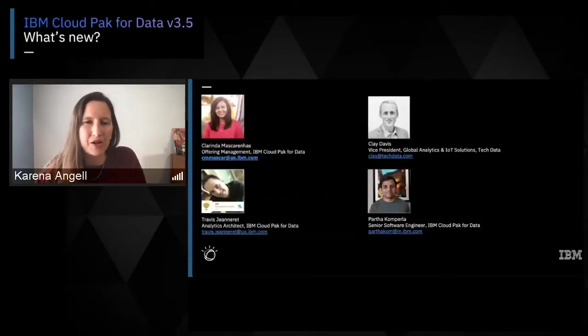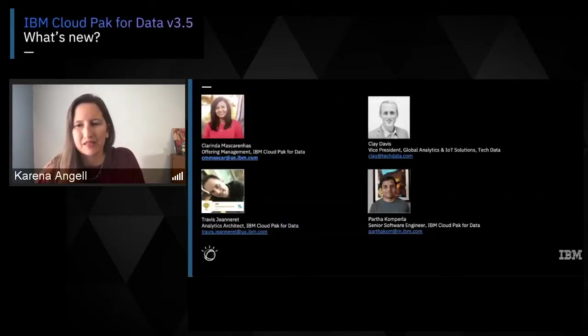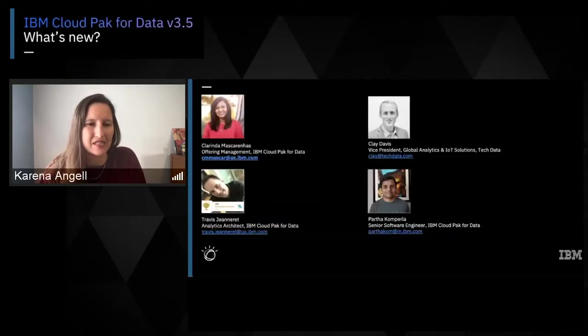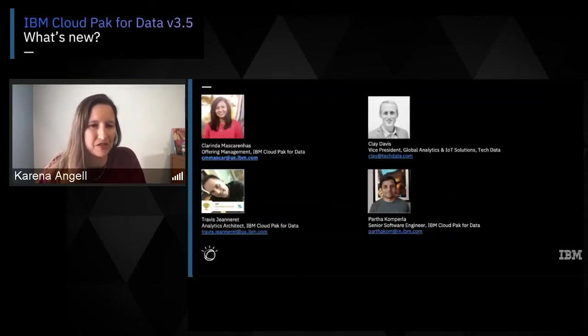Welcome everybody to another OpenShift Commons. Today we're really excited for the IBM Cloud Pak for Data team. This new release has been eagerly anticipated for all of IBM's customers and Cloud Pak for Data users. We're here with Clarinda Mascarenas, Offering Manager of IBM Cloud Pak for Data, as well as Clay Davis from Tech Data, a very important partner.